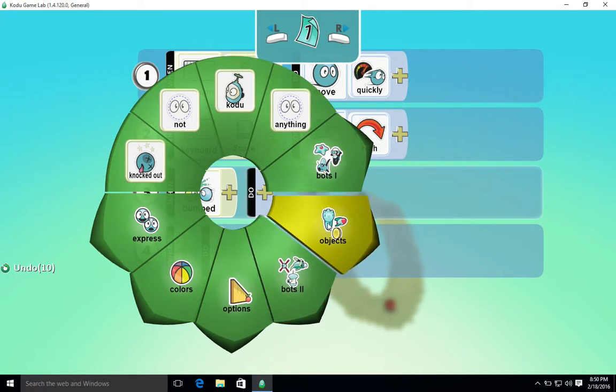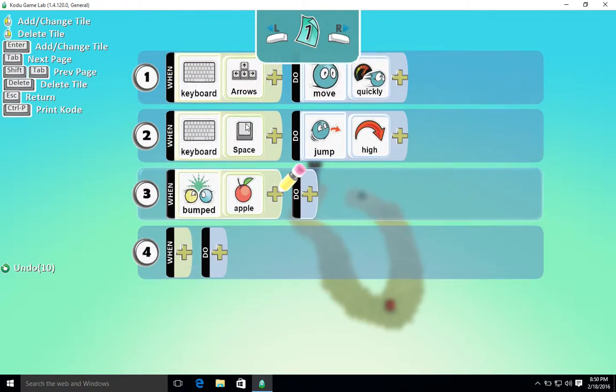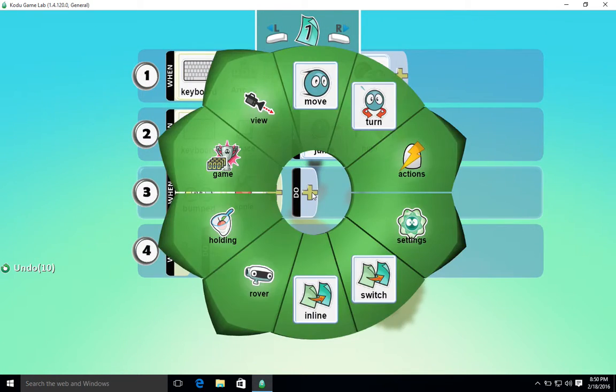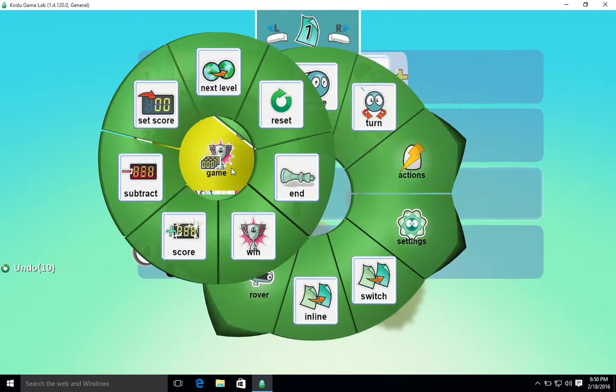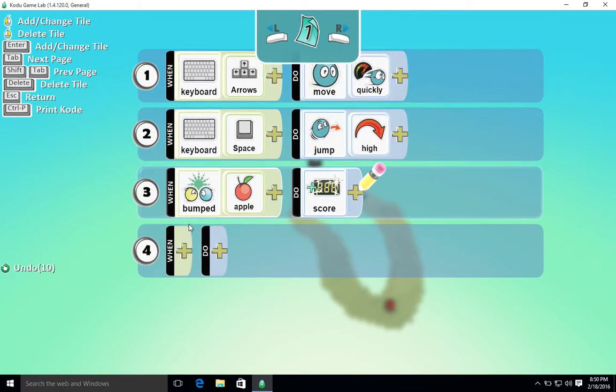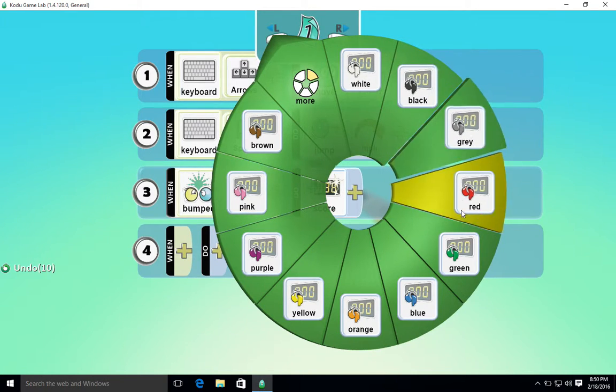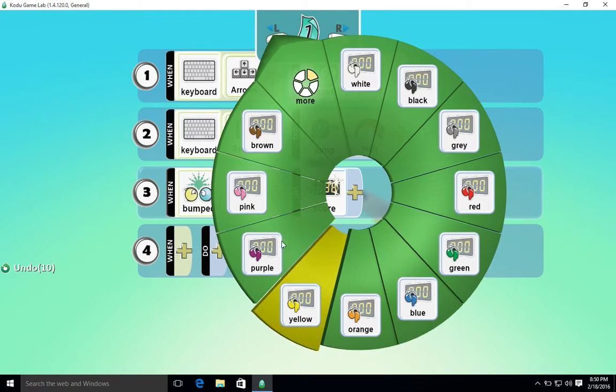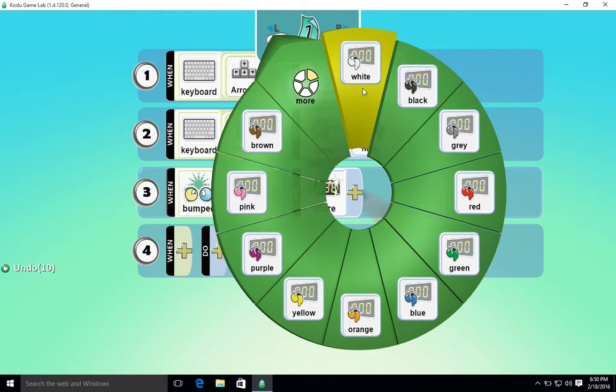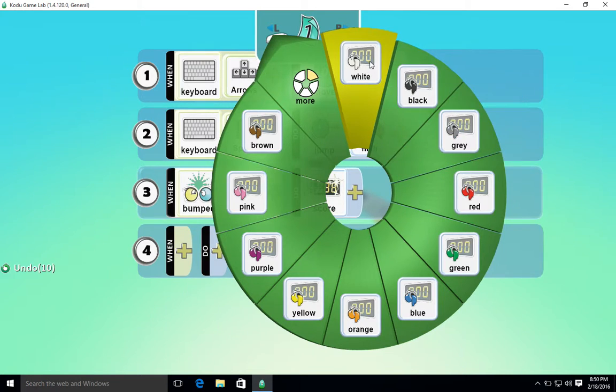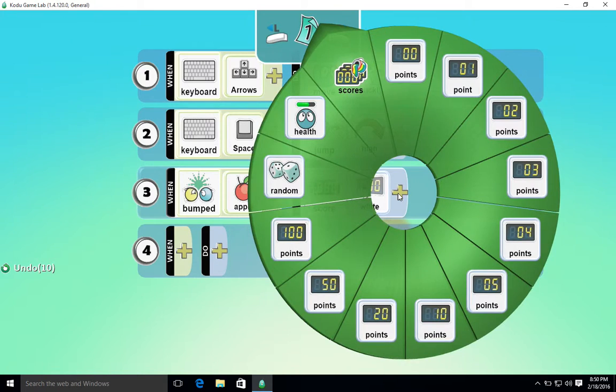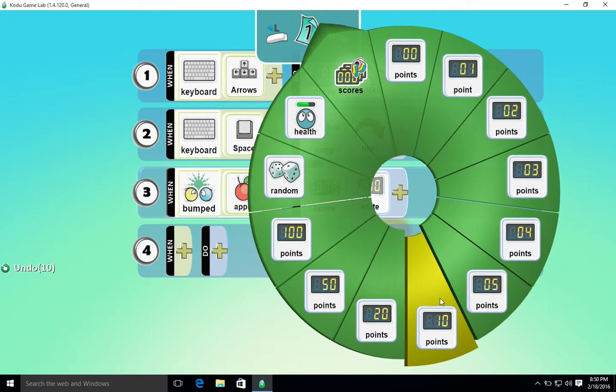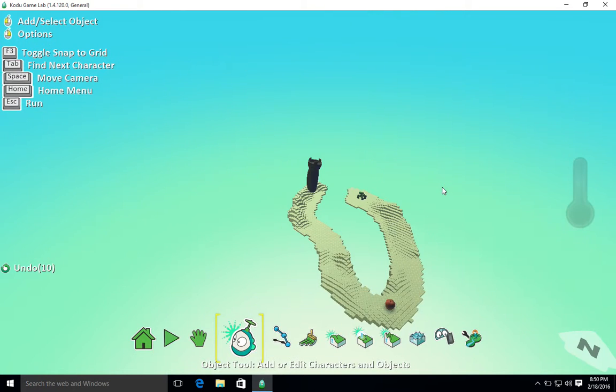So where's the apple? It'll be in objects and apple. When we bump the apple we want to say game and we want to plus the score. We then get to pick a color score. There's different scores you can add because different characters might have different scores, different players might have different scores. So we're going to start with the white - that's my score - and I'm going to say the white score will go up by 10 points whenever we touch the apple.